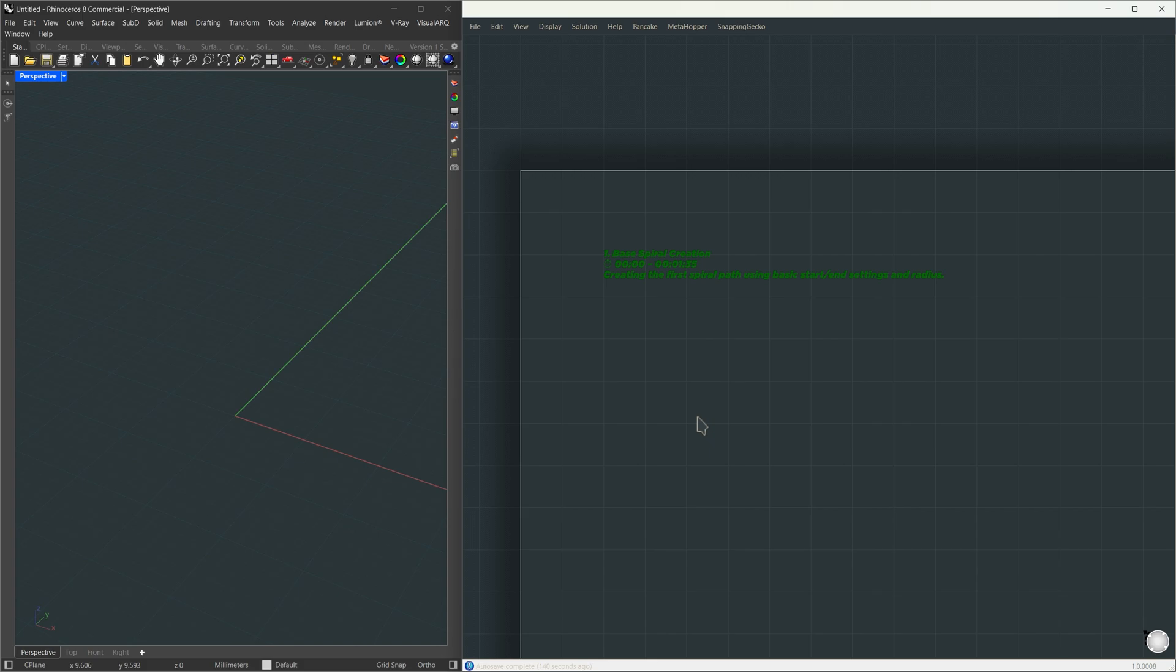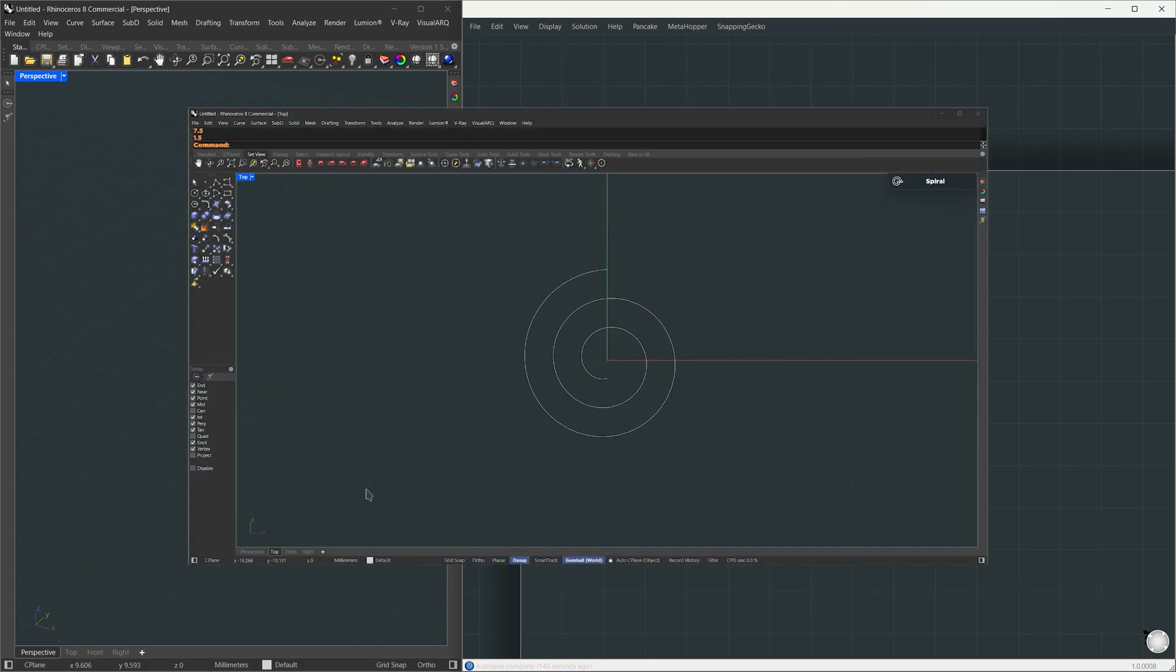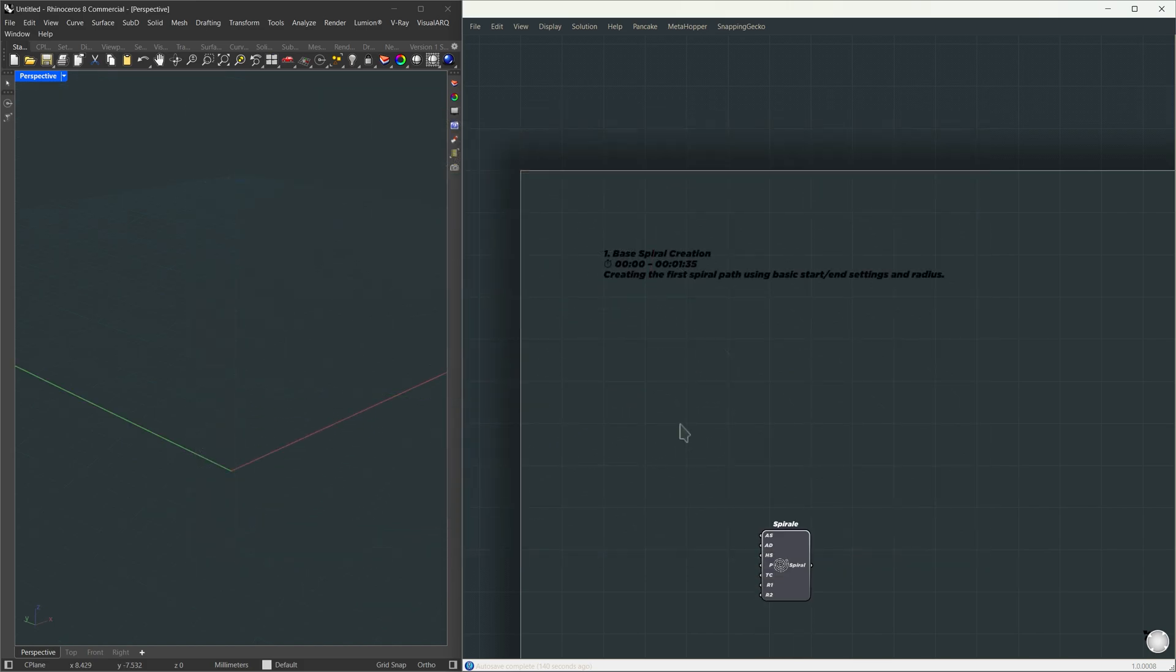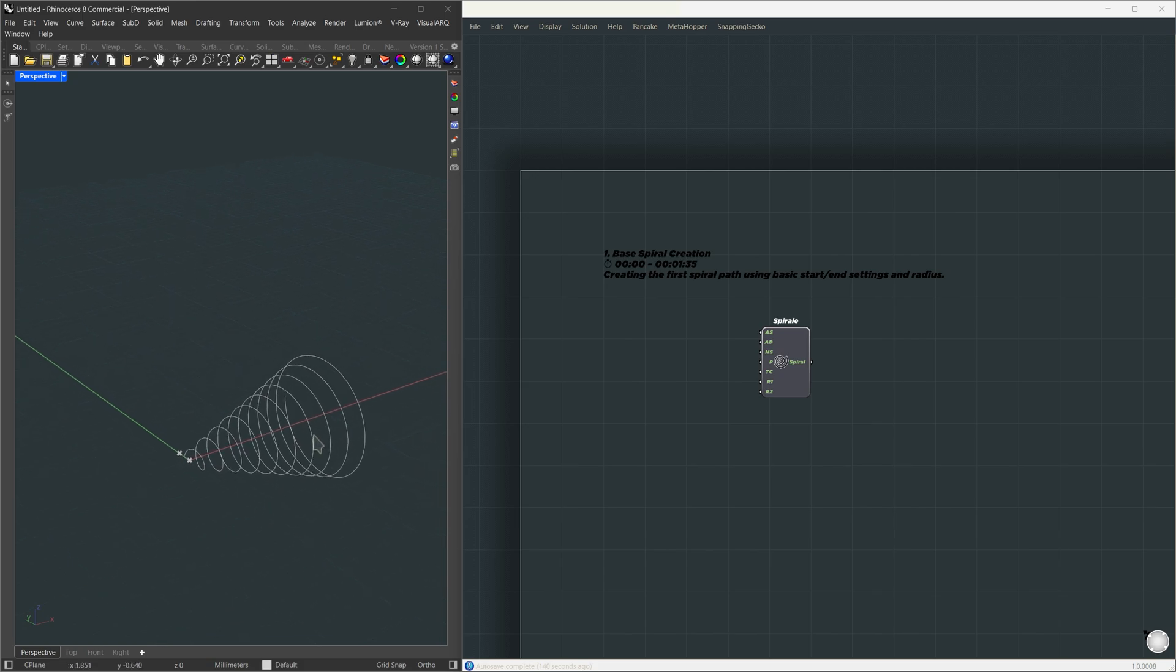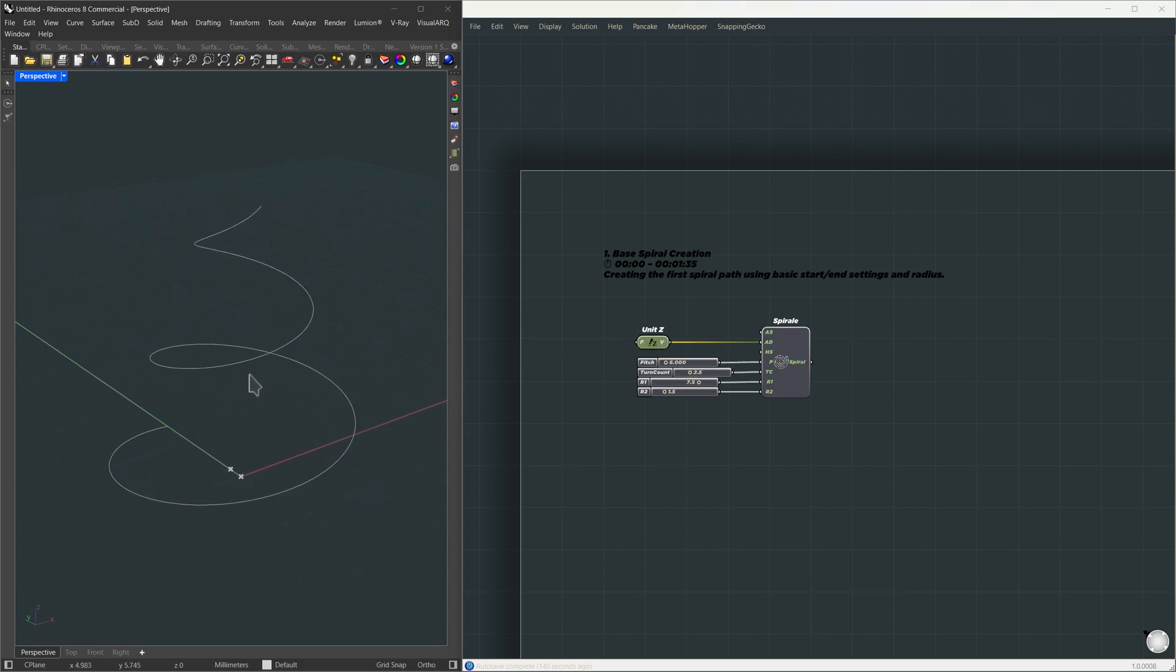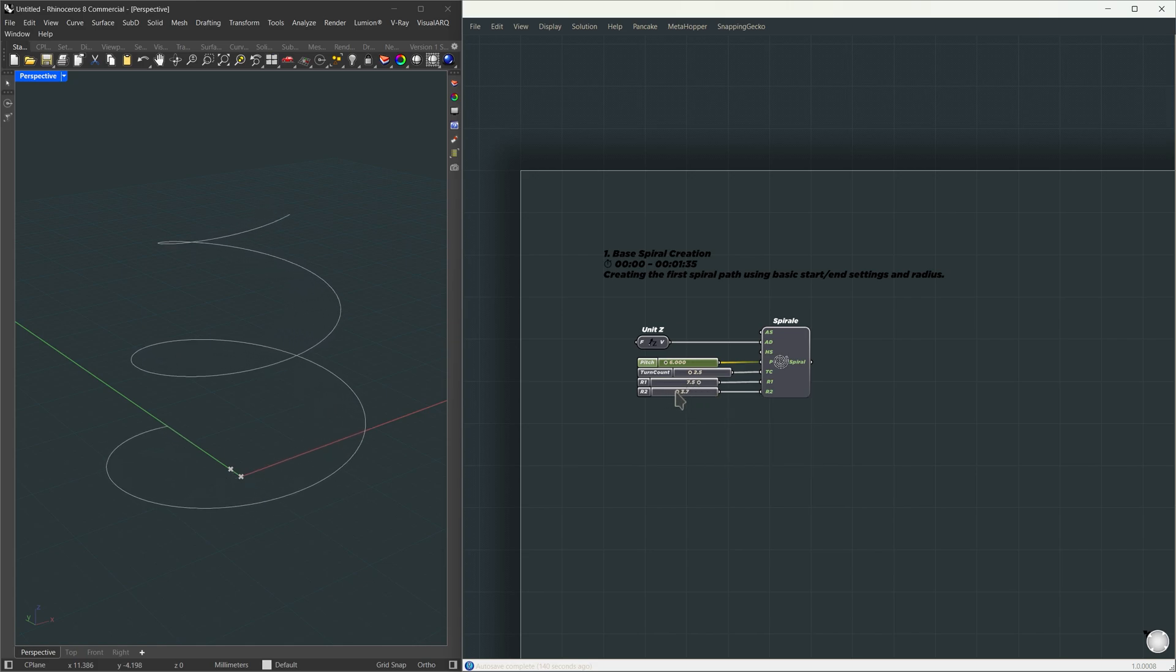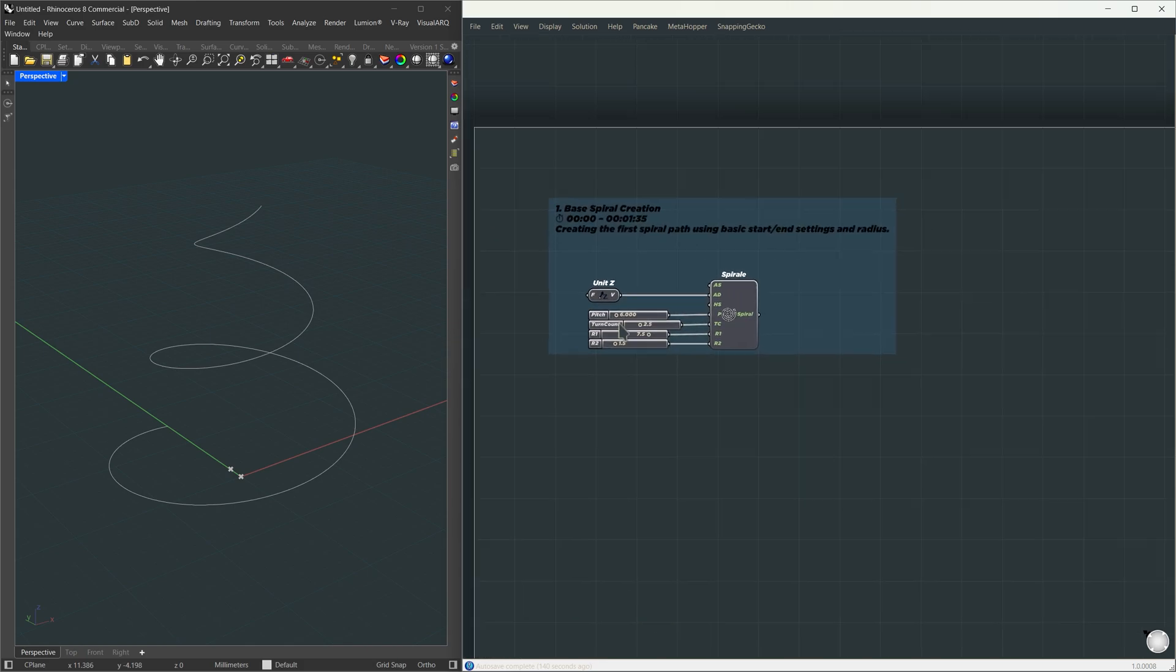In the manual modeling, what we did in the first minute and a half was create a spiral using the spiral command in Rhino and set its size. Now let's build that in Grasshopper. We'll use the spiral component, it gives us a default spiral aligned along the x-axis. To make it vertical, I'm connecting a unit z vector as the axis. Pitch controls the vertical stretch, I'll set it to 6m. Turn count, 2.5. Radius, 7.5 for R1 and 1.5 for R2. All these inputs match the dimensions we used in the Rhino version. That's it for the first part, the spiral is done.